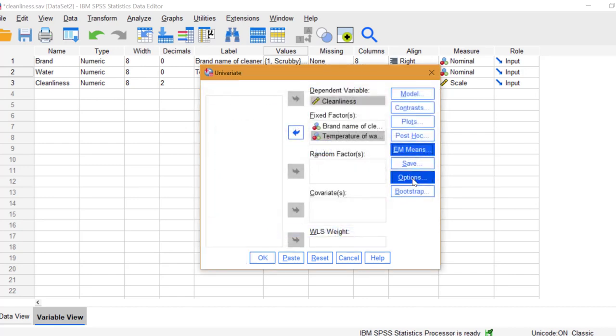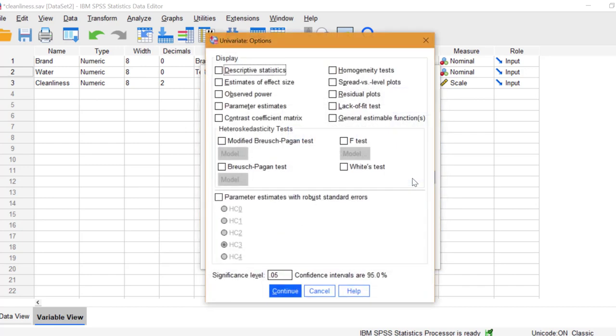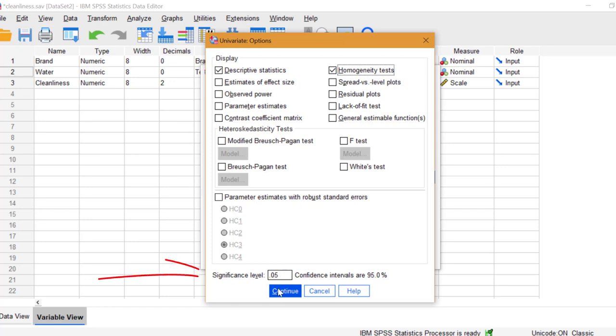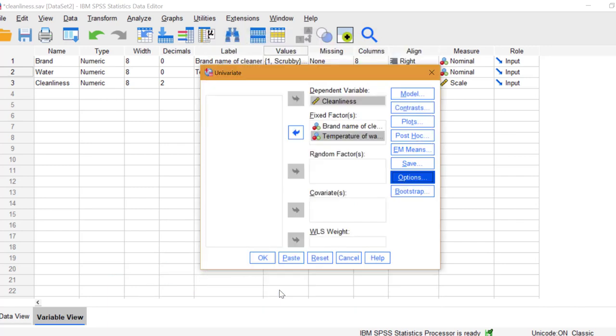Click Options. We want Descriptive Statistics and Homogeneity Tests. You can change the alpha level here, but I'm going to leave that at 5%. Click Continue, then click OK.